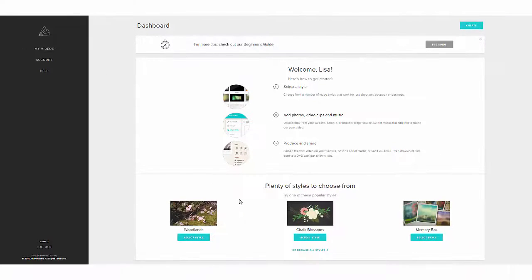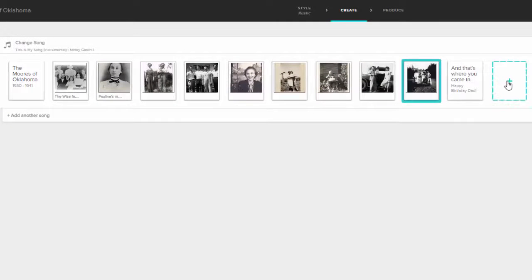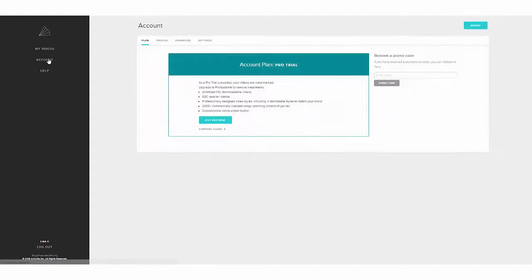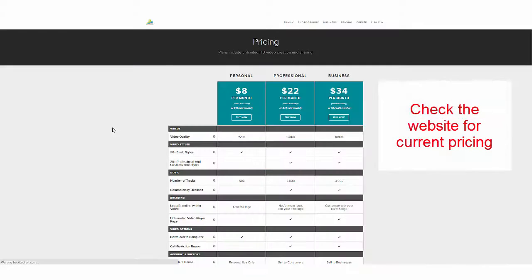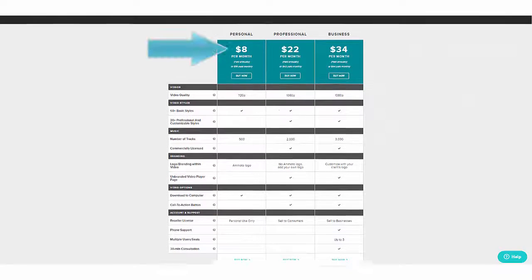Don't just take my word for it. As I've said before, if you can click, drag, and drop, you can make videos with Animoto. And if you decide that you want to use Animoto past the trial period, there are several pricing plan options. You can purchase as little as one month — that removes the watermark. And if you've done your prep work like we did in episode one, you can create several videos in just that time period.